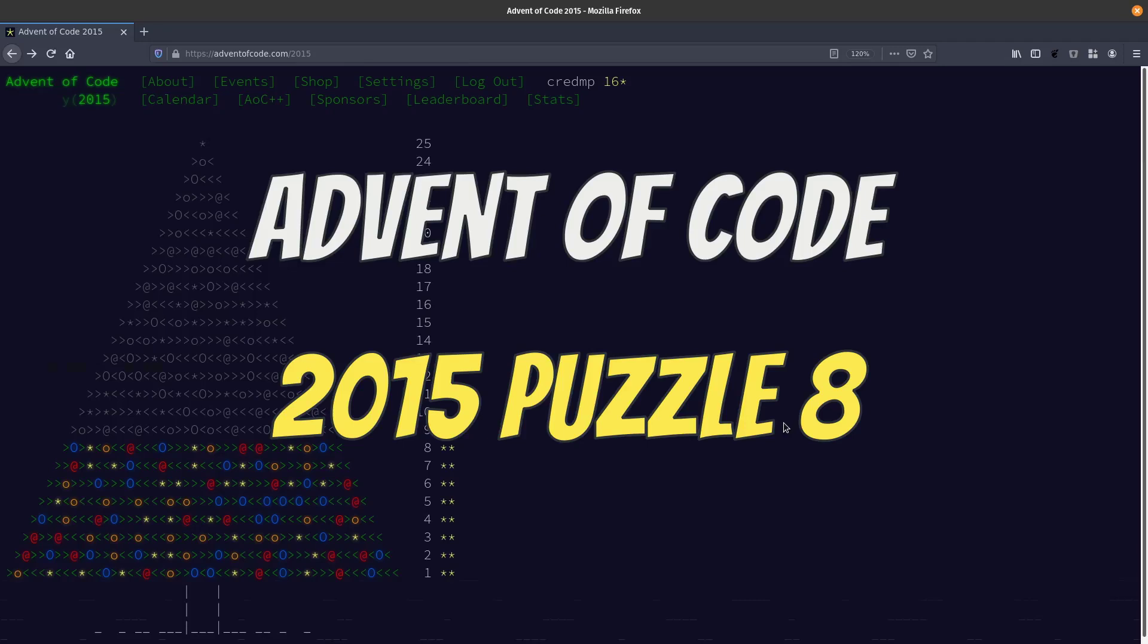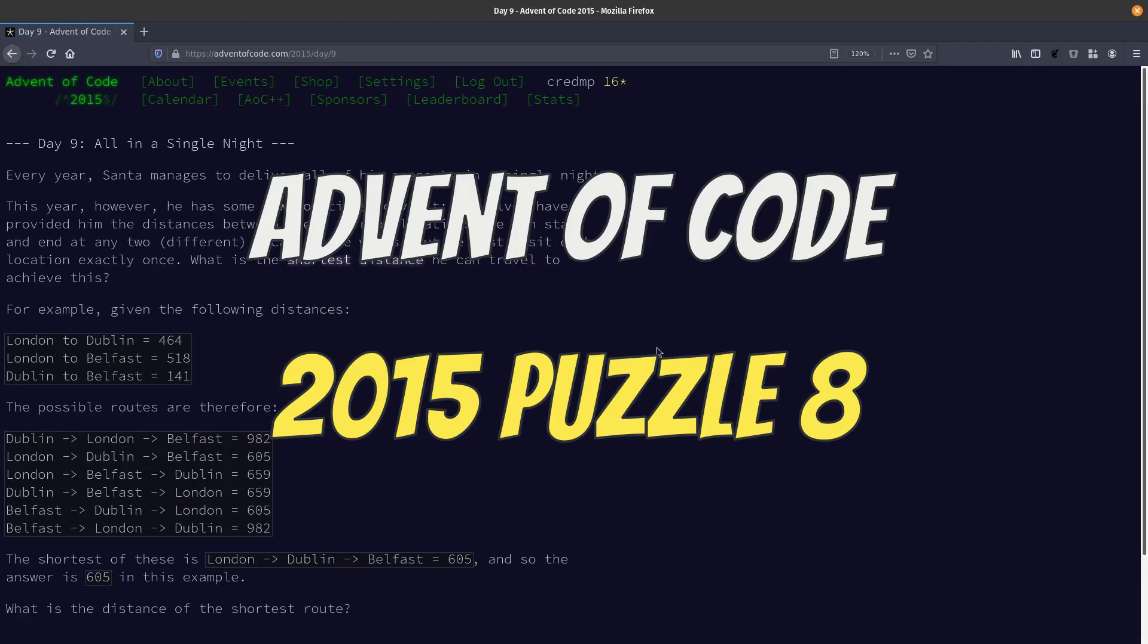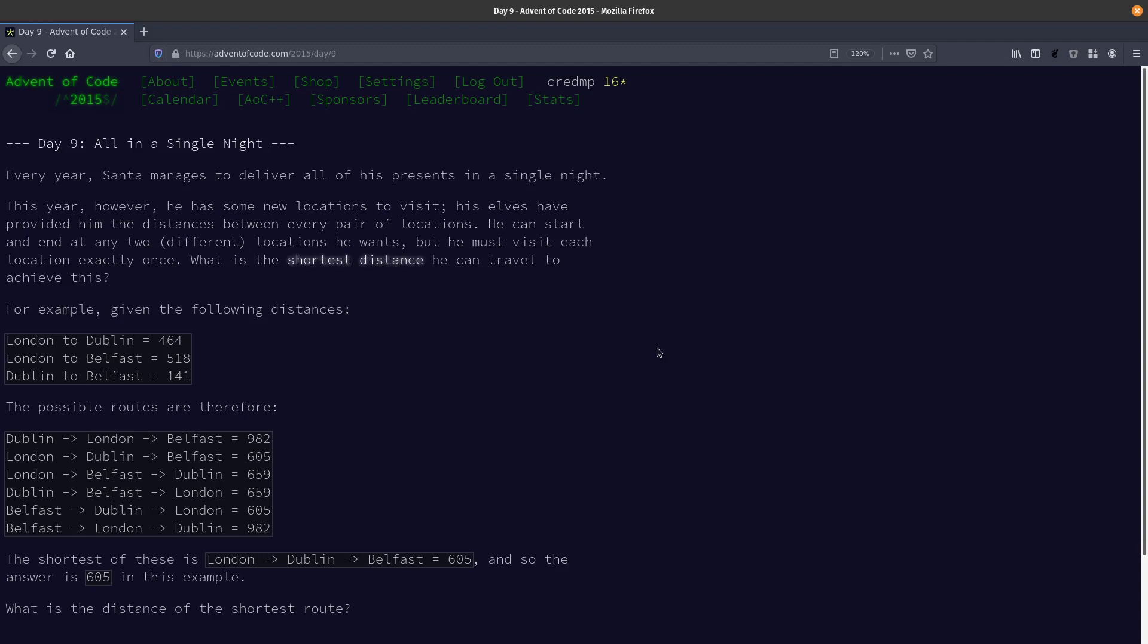Hello friends and welcome to puzzle nine. If you want to read the entire puzzle, just hit pause right now, take a moment and read it. I'm going to explain the algorithm that we're going to use.